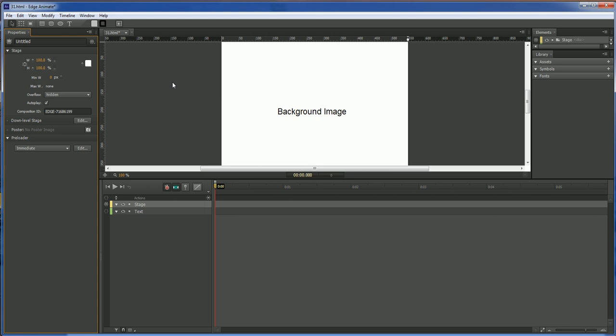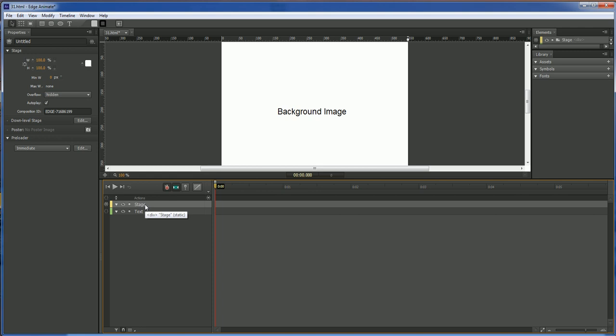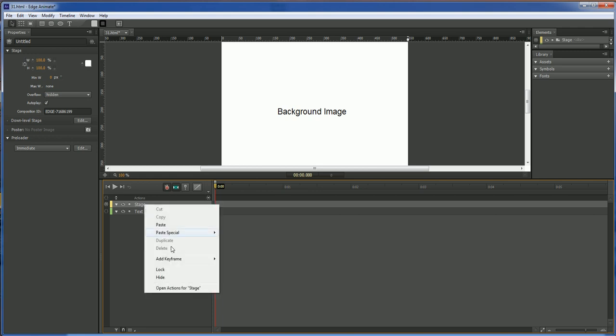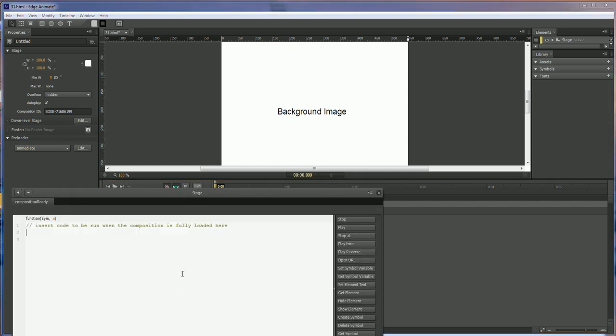With this one we are going to just add an image into our background and have it repeat itself. And so how we do that is we go down here to our stage. We right click, open actions for stage.